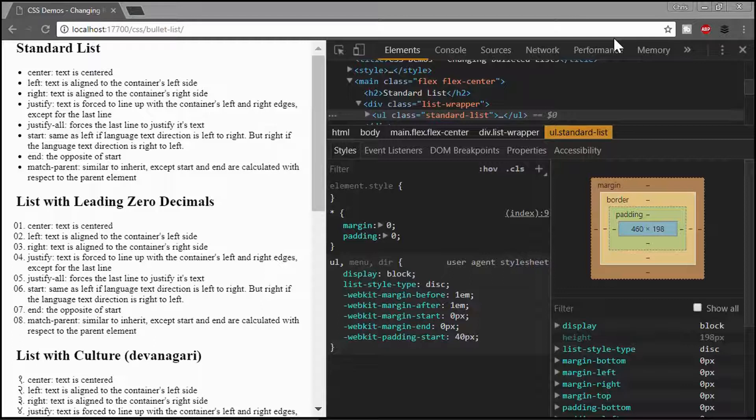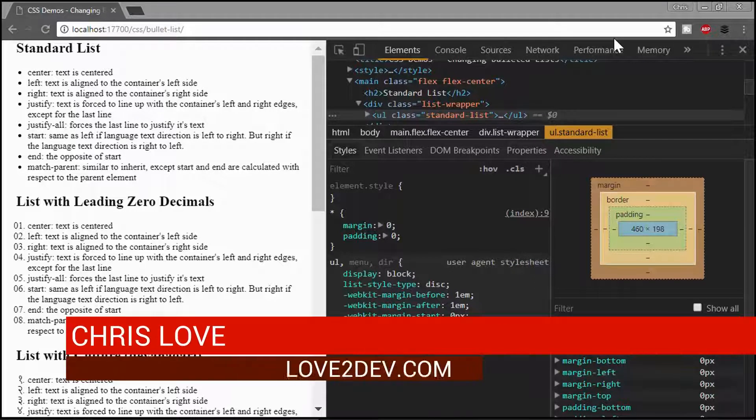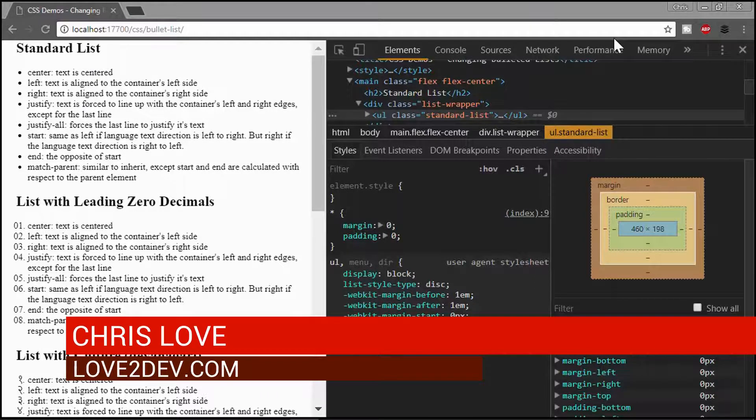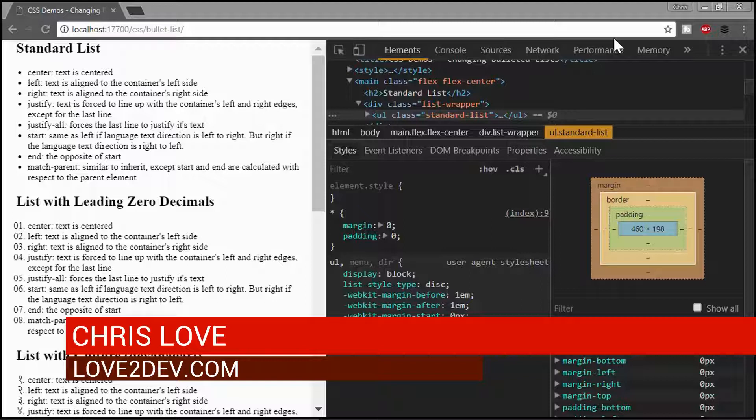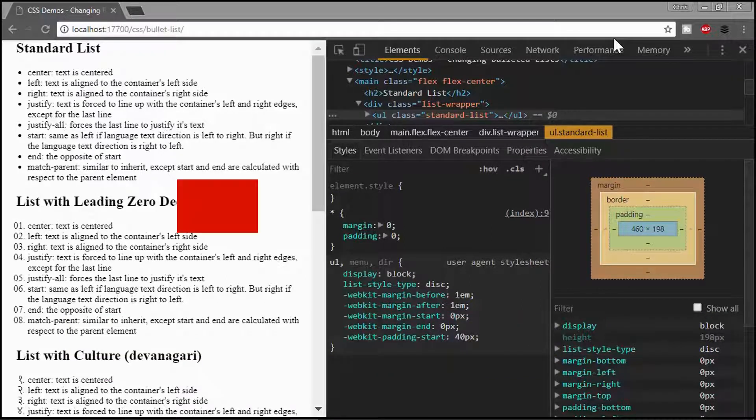Hey guys, Chris Love here, the owner of Loved Dev. And today I want to walk through different ways you can style a list in HTML and CSS.